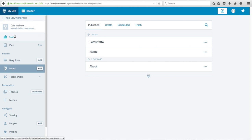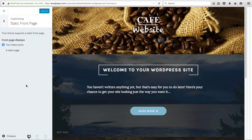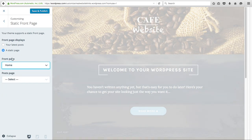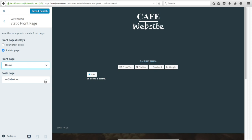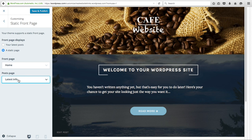Go back to Pages and then to My Site, and click Customize again. We want to do Static Front Page — change this to a static page, setting it to the Home Page we just created. Then change the Post Page to the Latest Info page. We don't have to add anything to the Latest Info page; it'll automatically show our blog posts in order as we publish them. Remember to always click Save and Publish — if you don't, you won't save your changes.